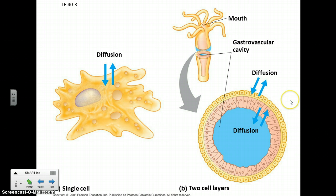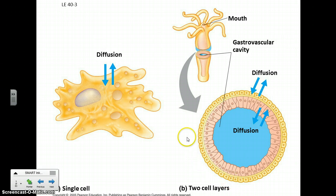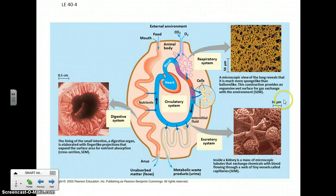Whereas in an animal that's a multi-cellular organism, anything beyond a sponge we start to see significant differentiation of cells such that they have specific jobs. And at the cellular level they won't be quite as complex as your typical amoeba.